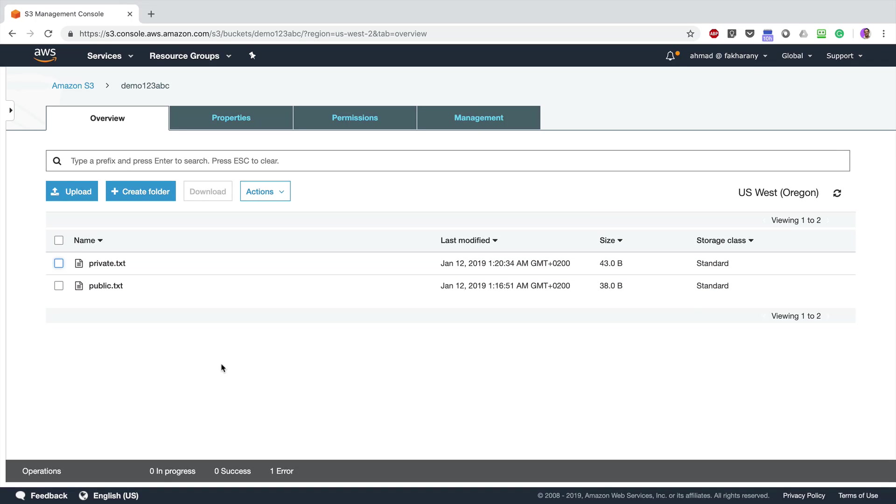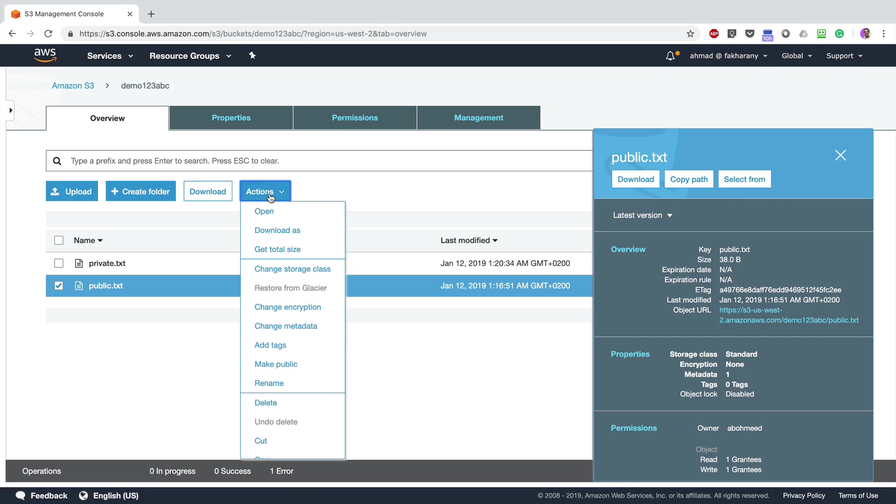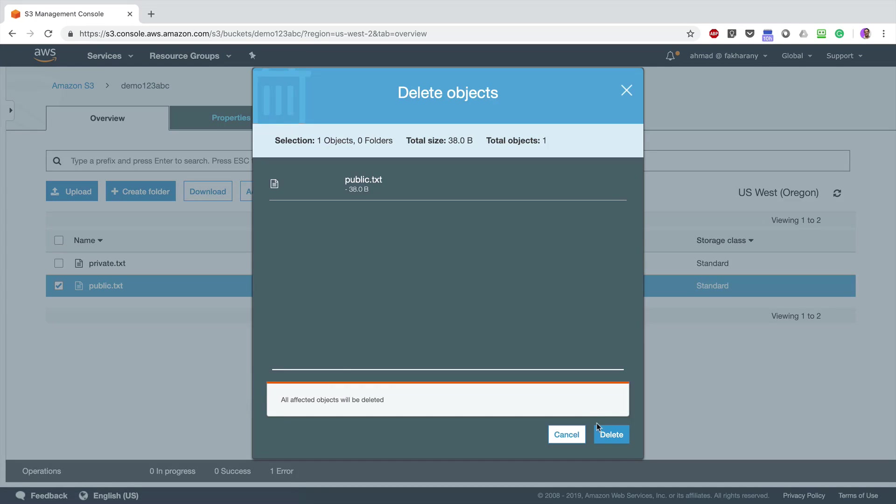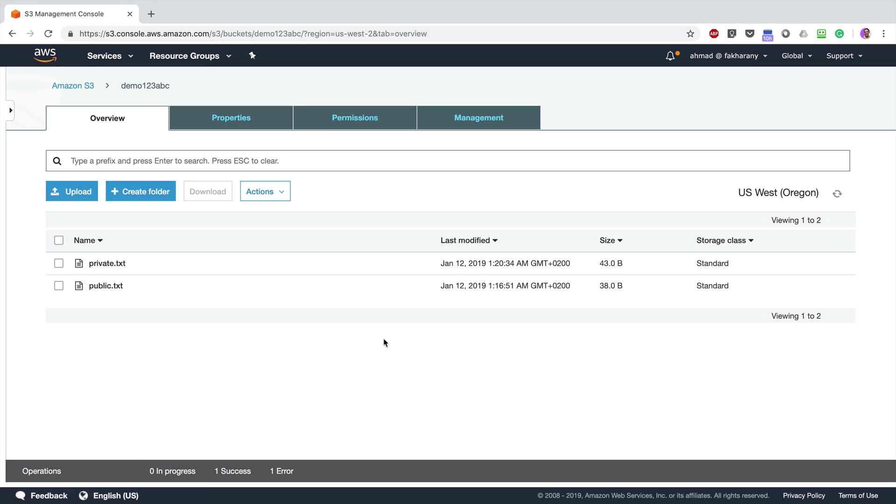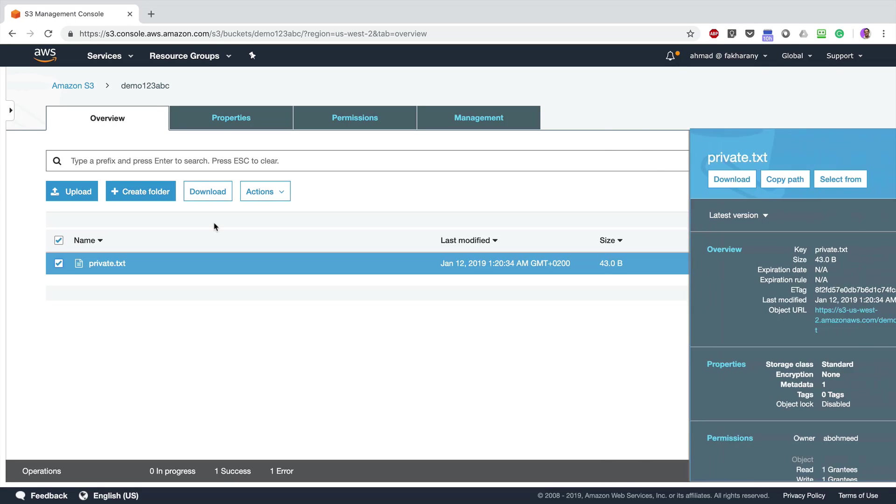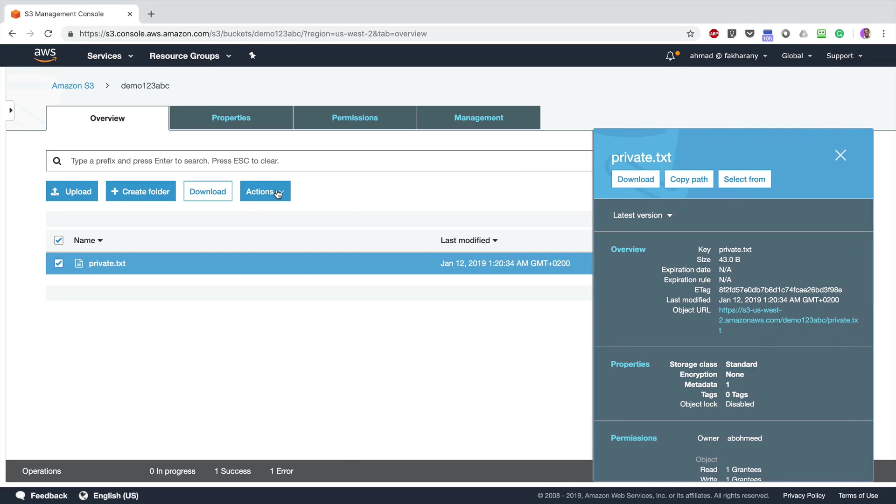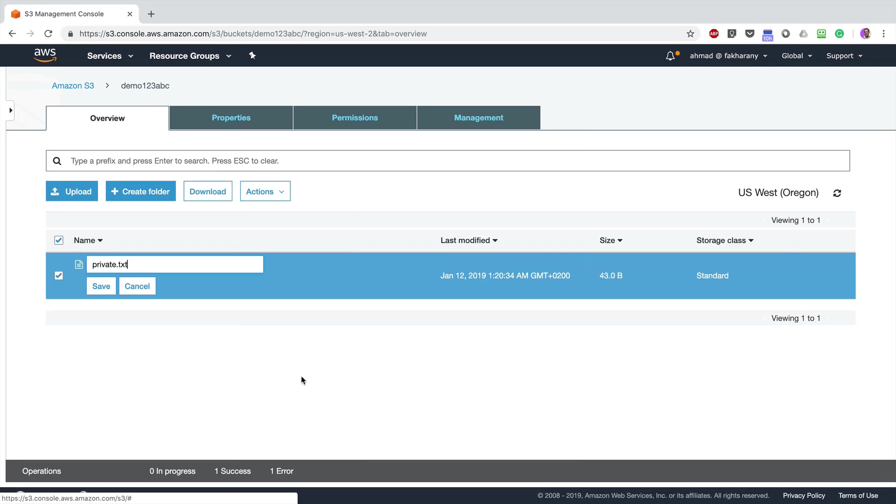Now what if I want to delete those files? You can just click on any of them, go to Actions, and you can delete like this. It is deleted. You can also rename them from the Actions menu by clicking on the file, go to Actions, you can rename the file to whatever you want: private2.